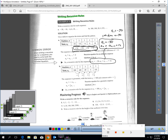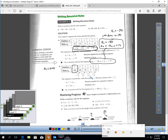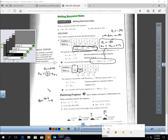The next example is a geometric sequence. The first term is 500, and we're multiplying by one-fifth every time. So the first term is 500, and the next term equals one-fifth times the previous term. If the first term is 500, the second term would be one-fifth times 500, which equals 100 — and you can see that here. Pause the video and see if you can write a recursive rule for each of the five sequences.